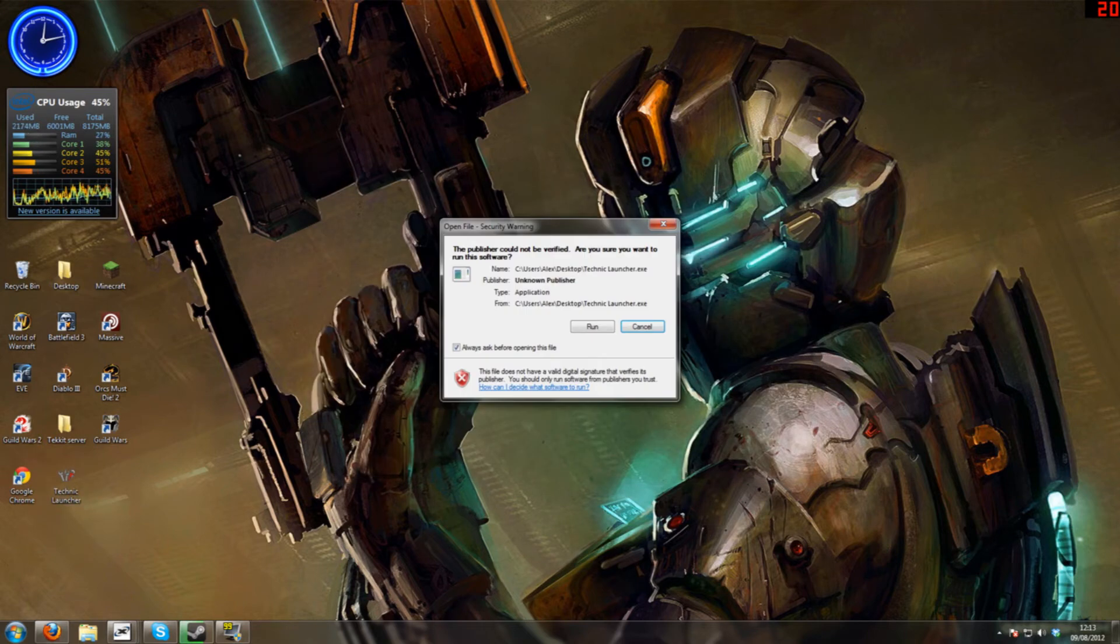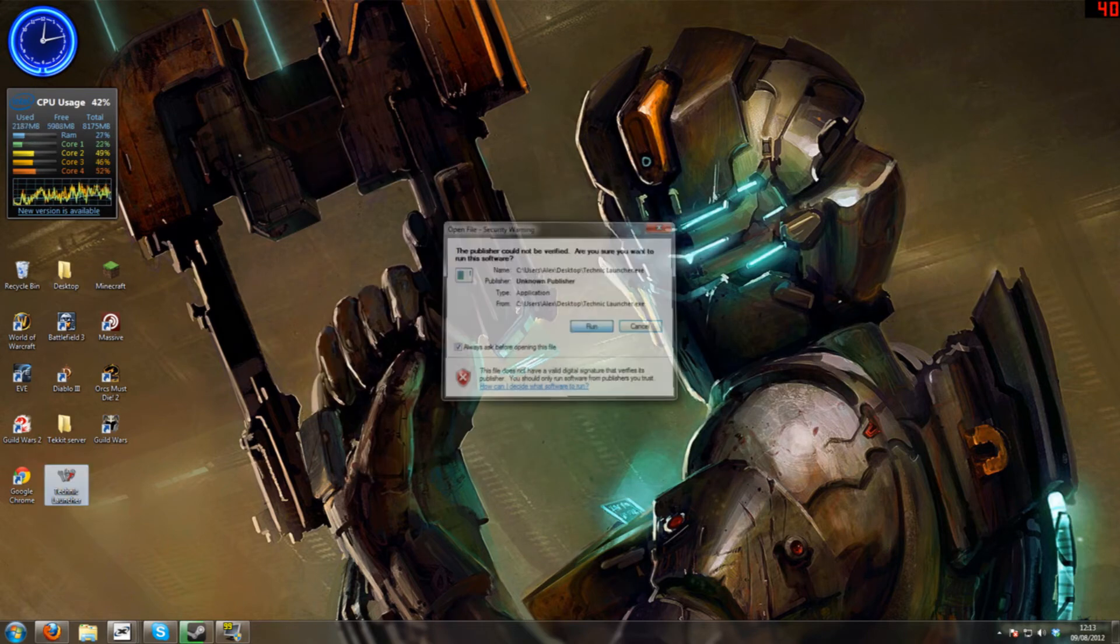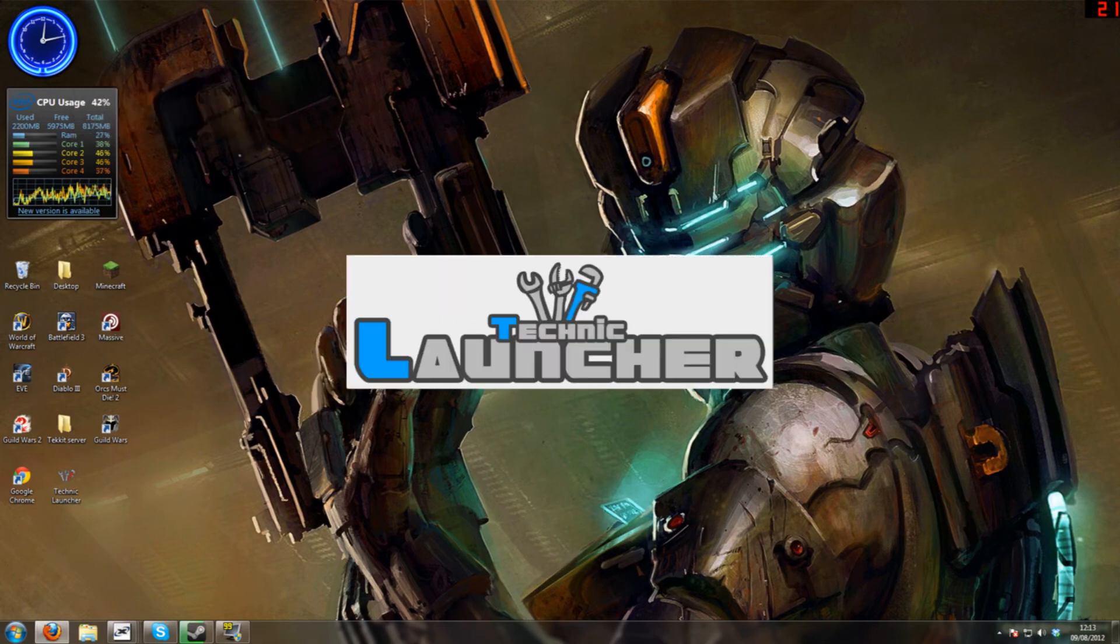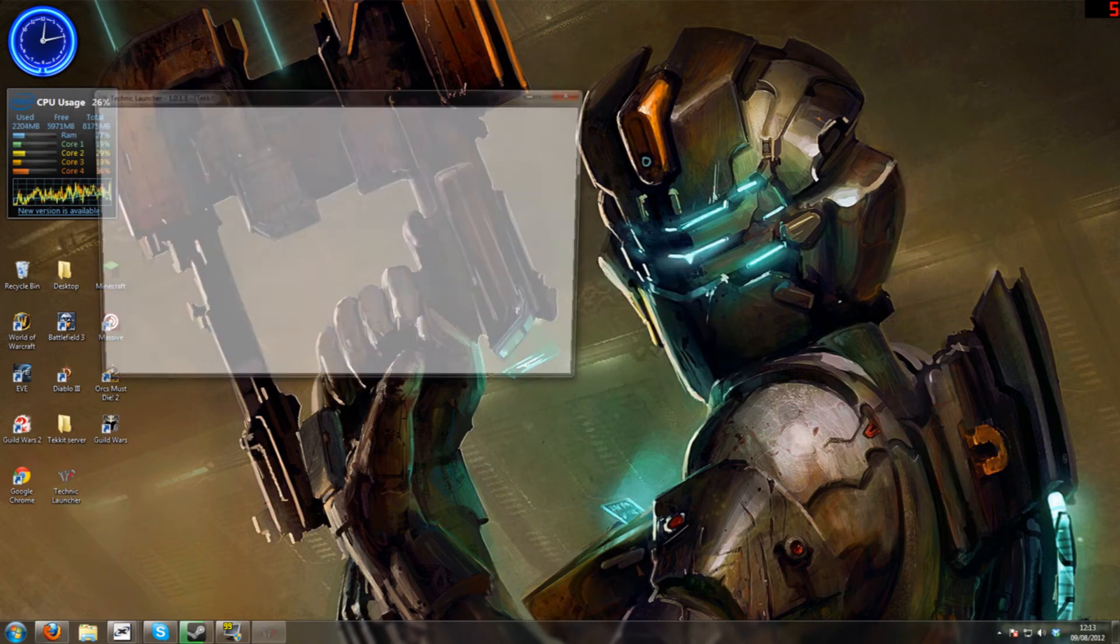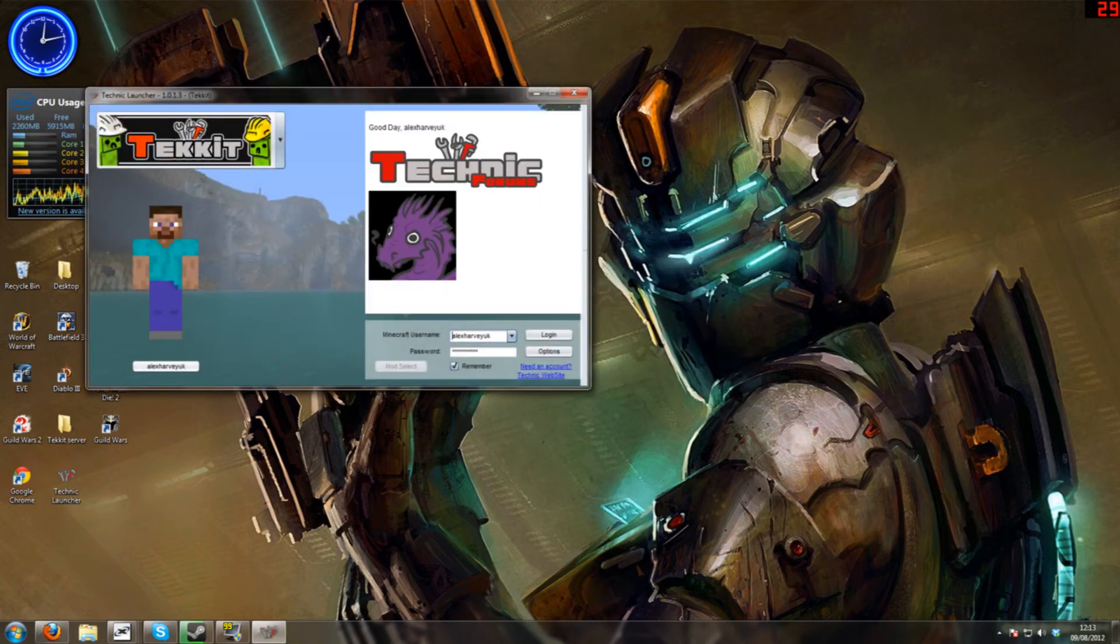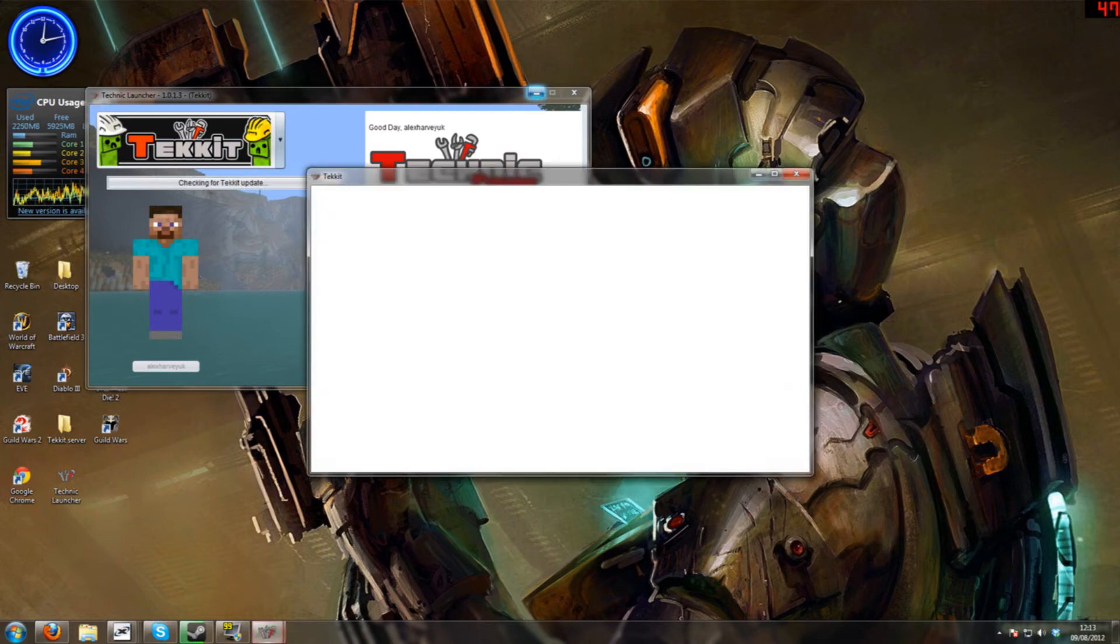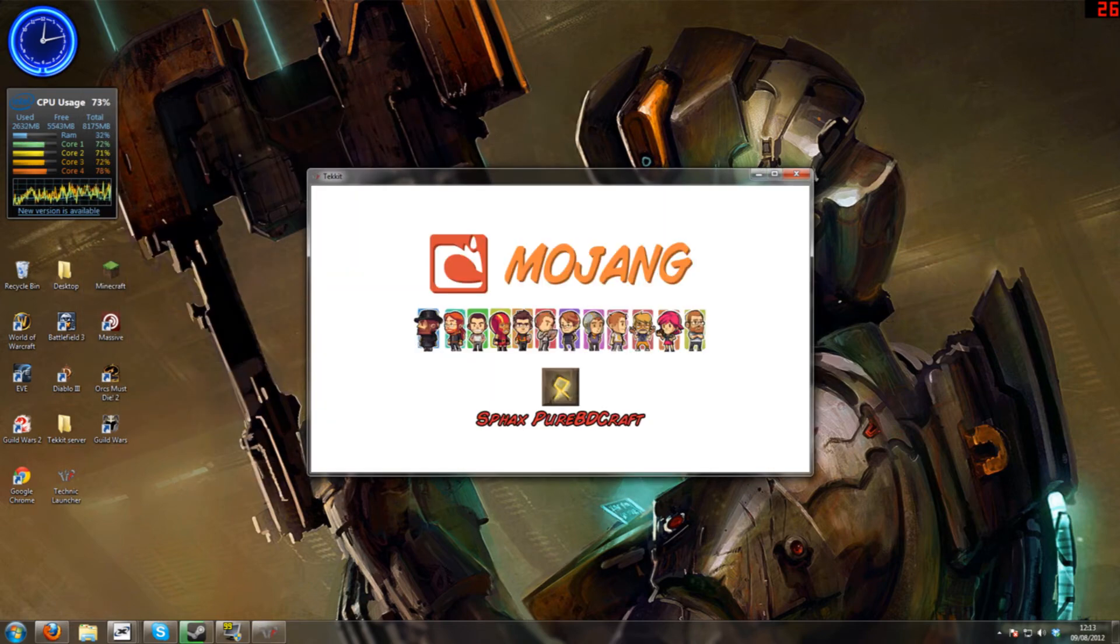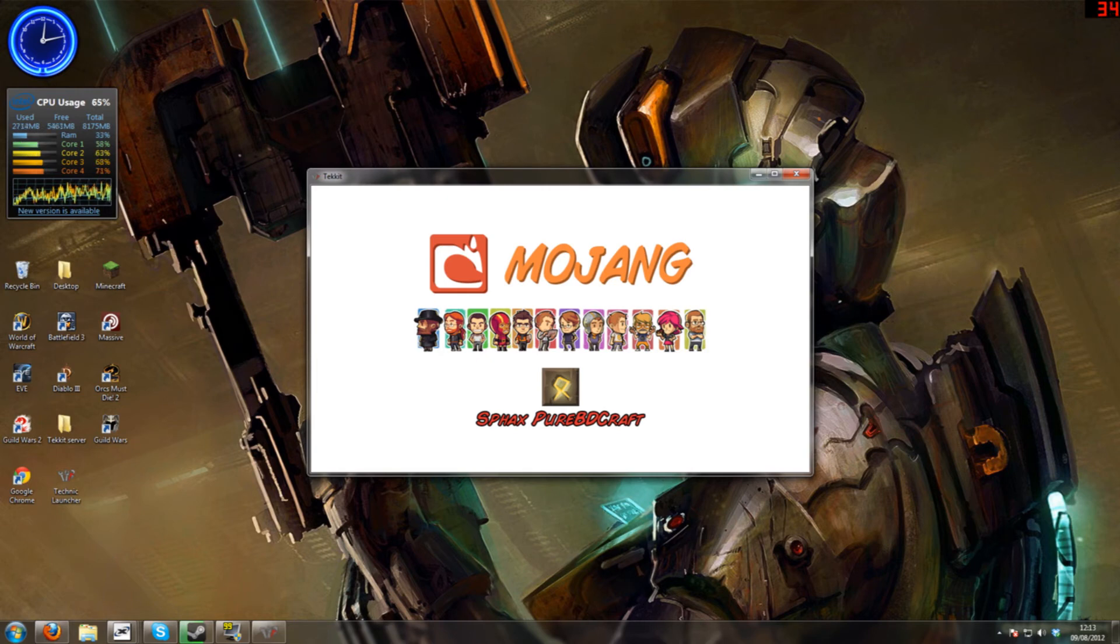And it seems to close it down. It may do this, it may crash on you, and that's because it's just overloaded loading the texture pack. Now when we launch it, it will be on the Sphax Texture Pack. And there we go.